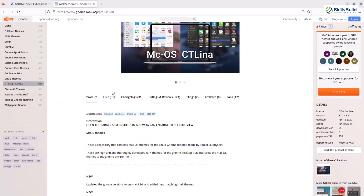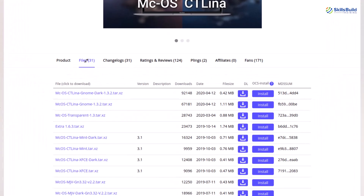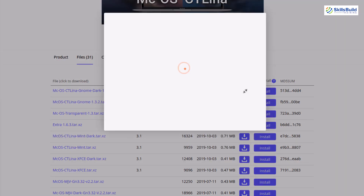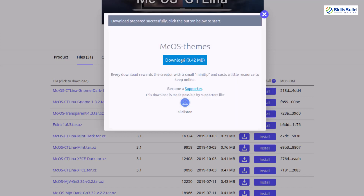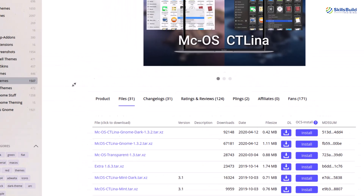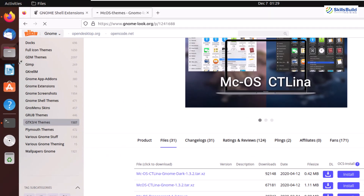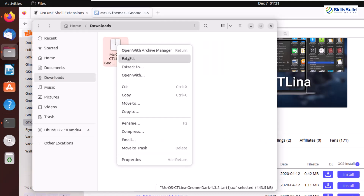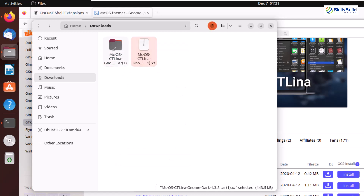After that, scroll down, go to your files section, and here you have different files that you can choose. I'll go with the first one and click on this download icon. I have already done that, but I'll show you how to download it once again. From here, click on this download button and it will download a file for you. Now I'll go to my downloads directory where I have my macOS theme. Here it is. I'll just extract it here.